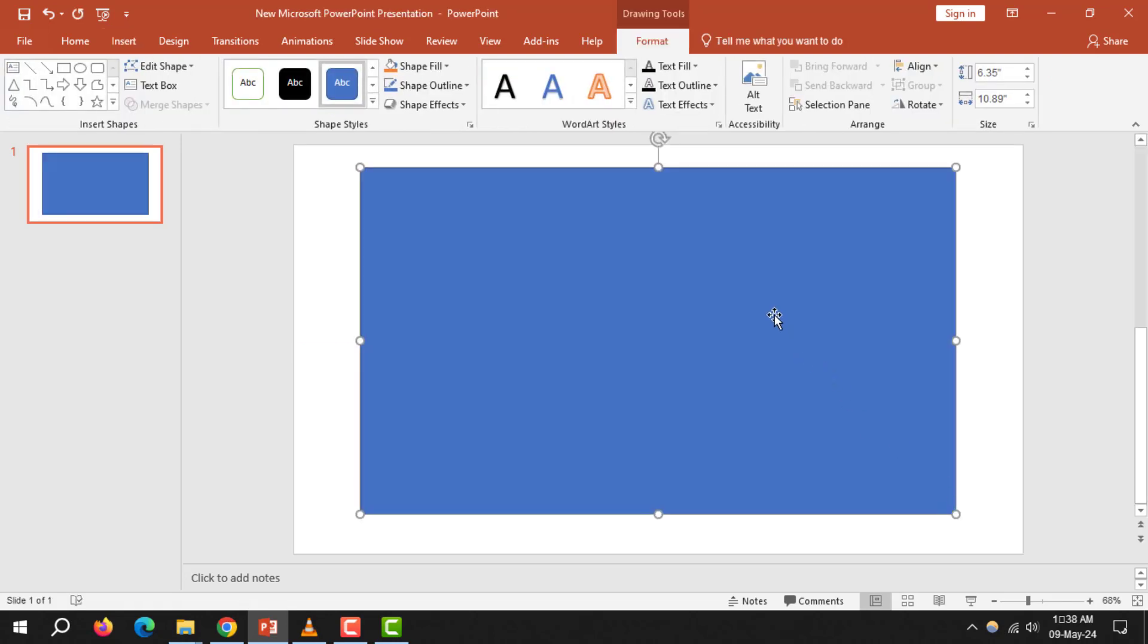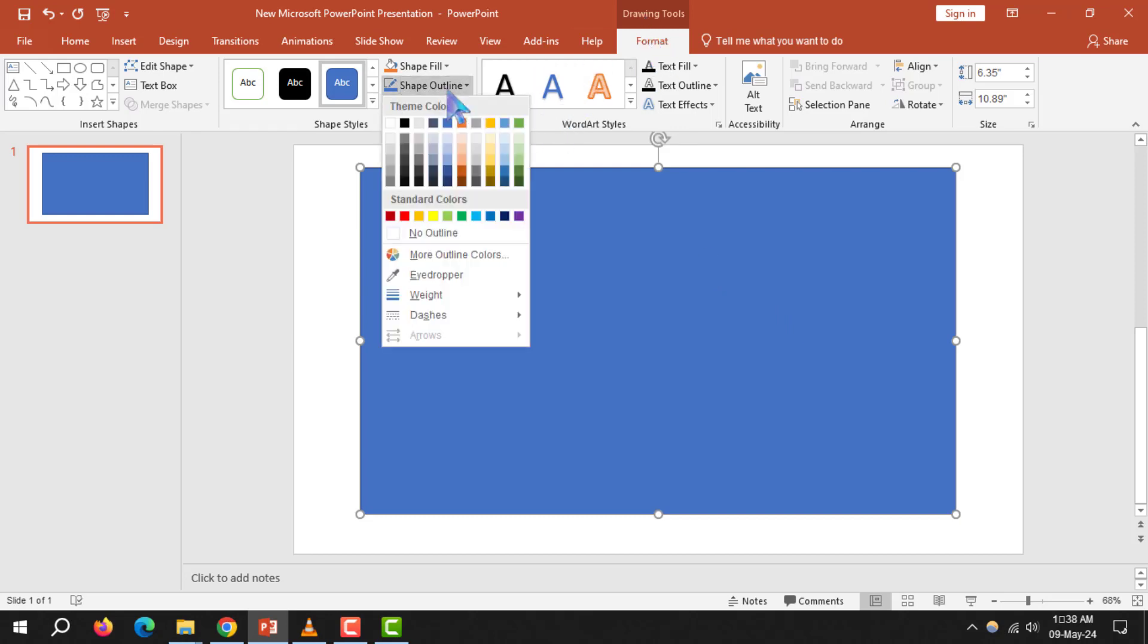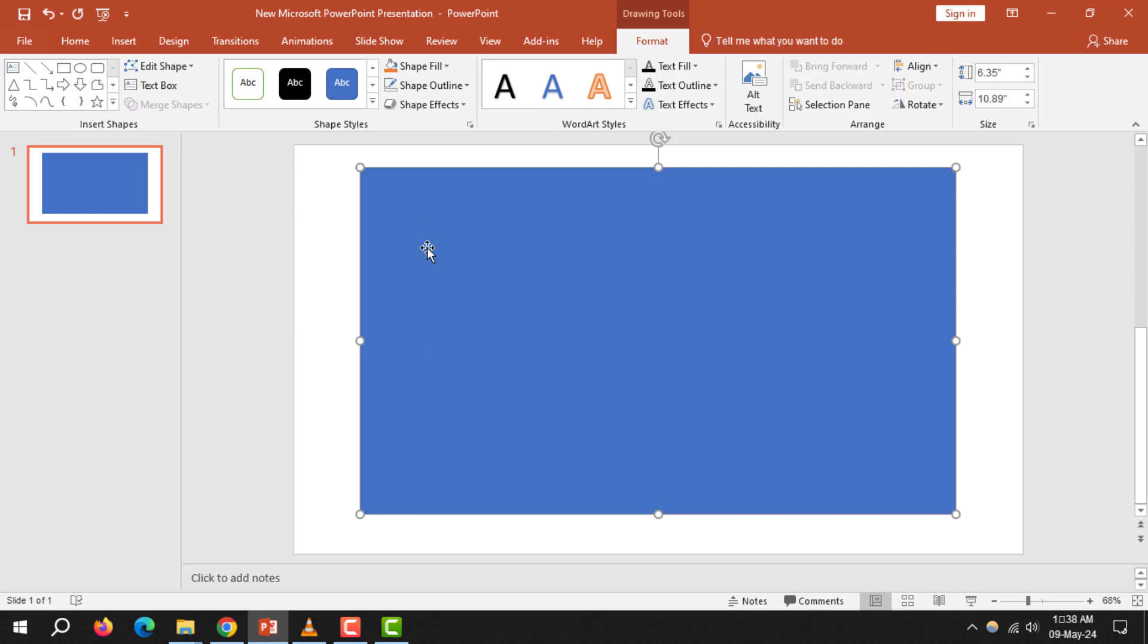Step 4. Click on the shape, go to Format, and then select Shape Outline. Choose No Outline to remove any visible borders.